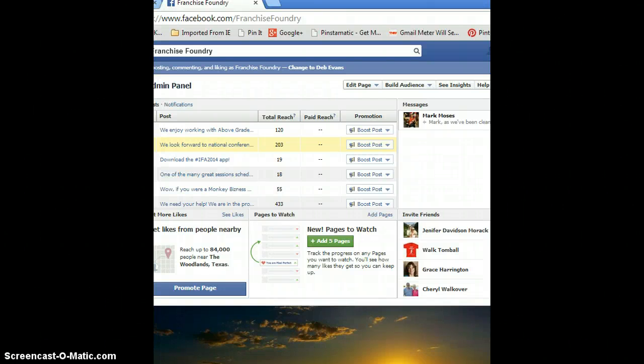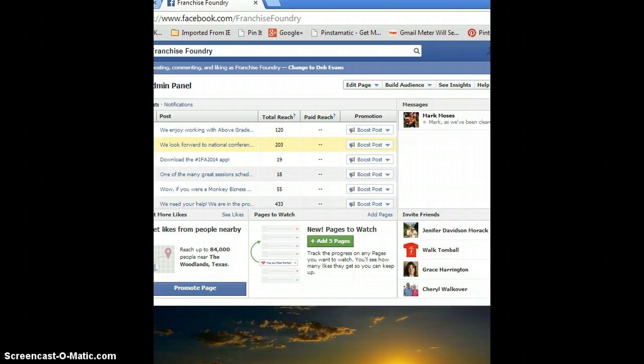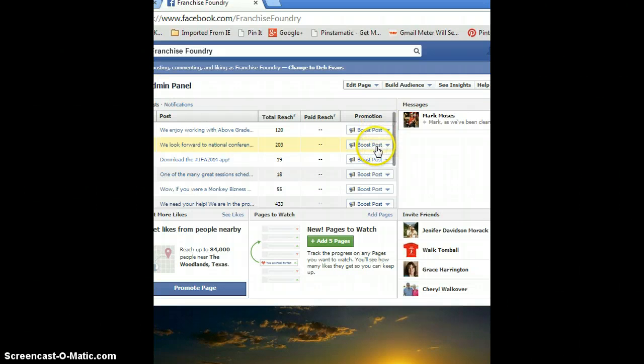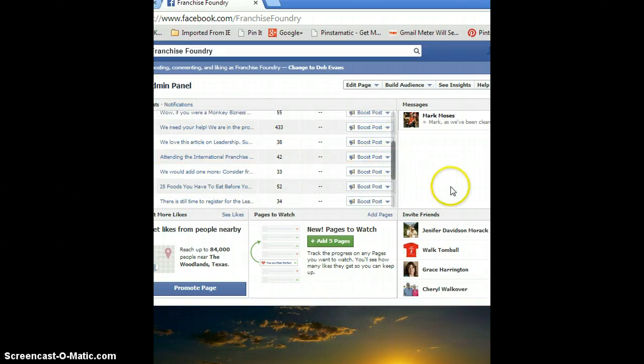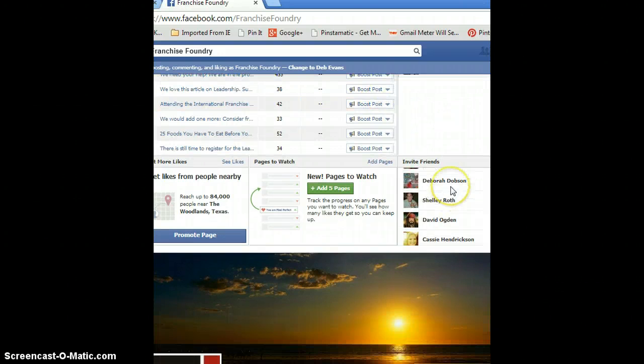Hi there, it's Deb Evans. I wanted to show you a feature on your business Facebook page. You can see here that I'm on the Franchise Foundry business page, and what I want to show you is what you can do.